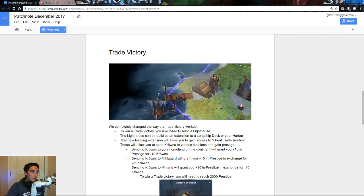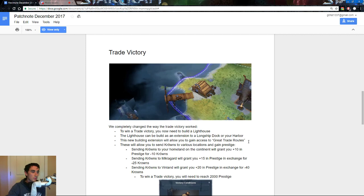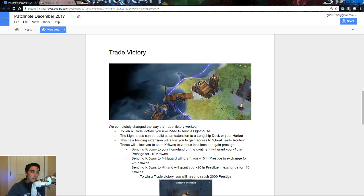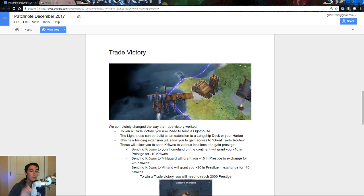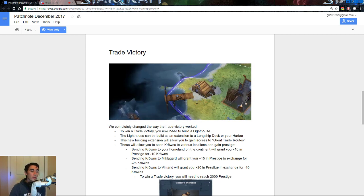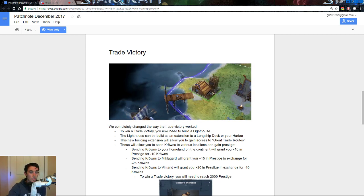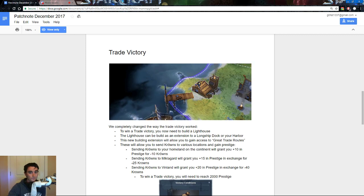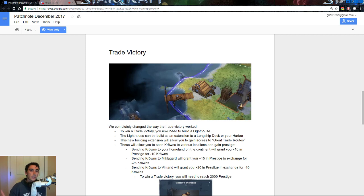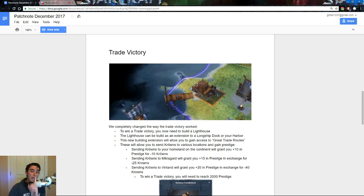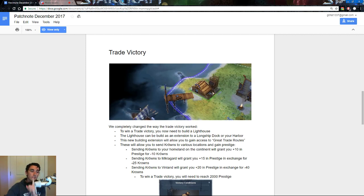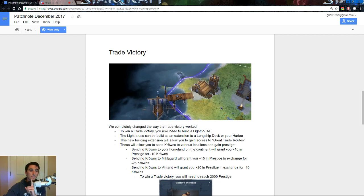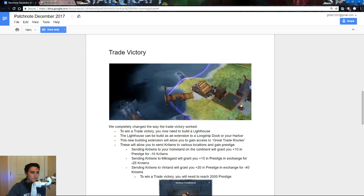The lighthouse can be built as an extension to the longship dock or your harbor, i.e. anything that connects to the sea, the lighthouse can attach. You can only build one, though, and it does require, as the icon shows, an upgraded town hall to do so. So, you can't actually do this independently, you can't have multiple lighthouses going, you can only have one, and that's a very prominent thing that, when we talk about the lighthouse, one of my biggest issues with it.